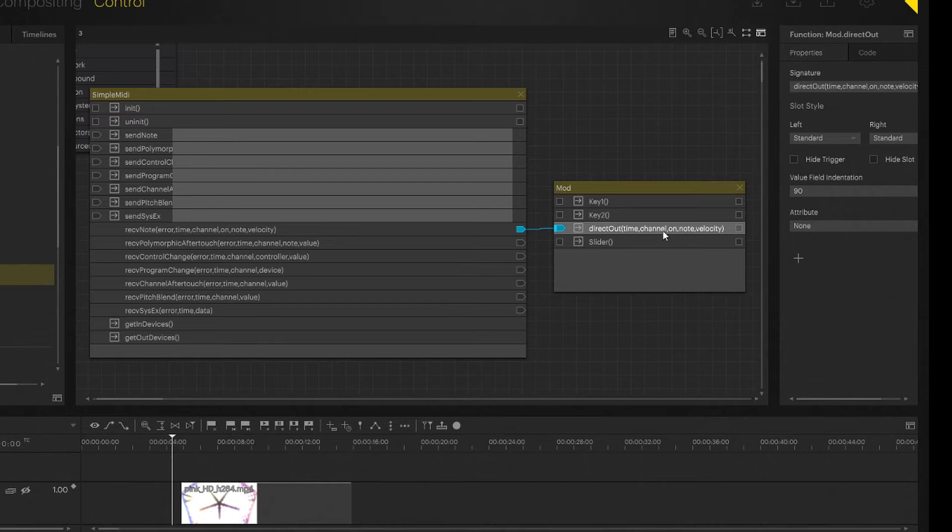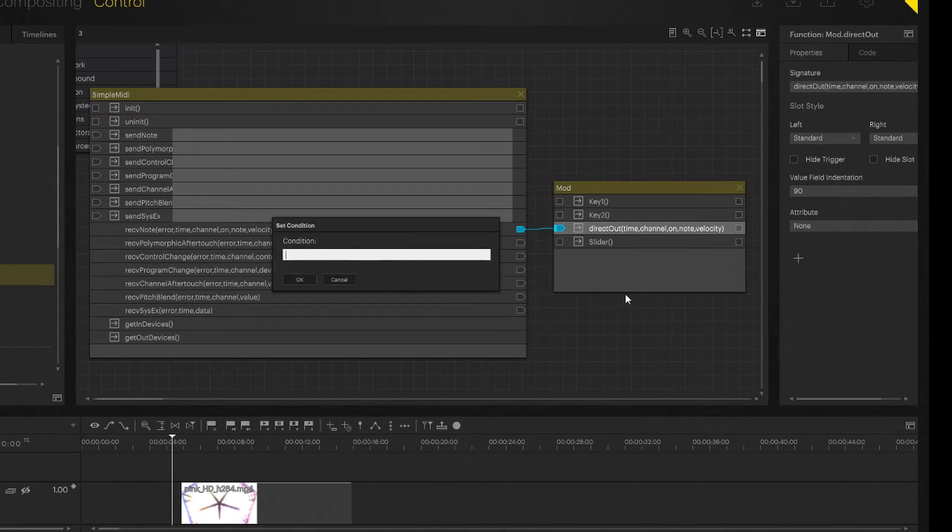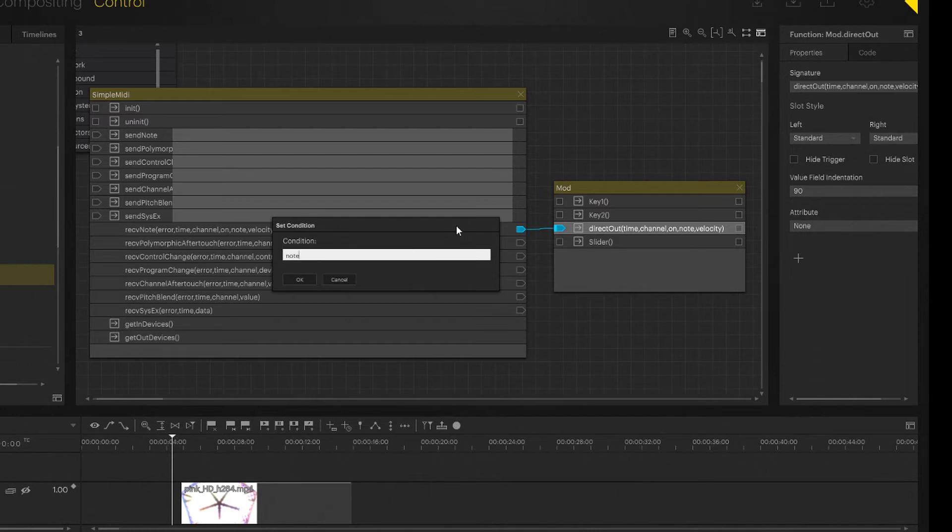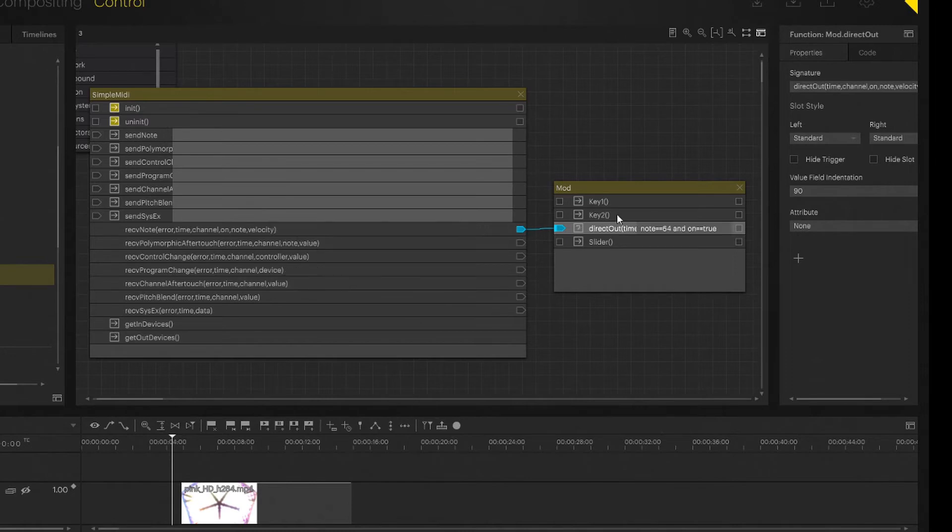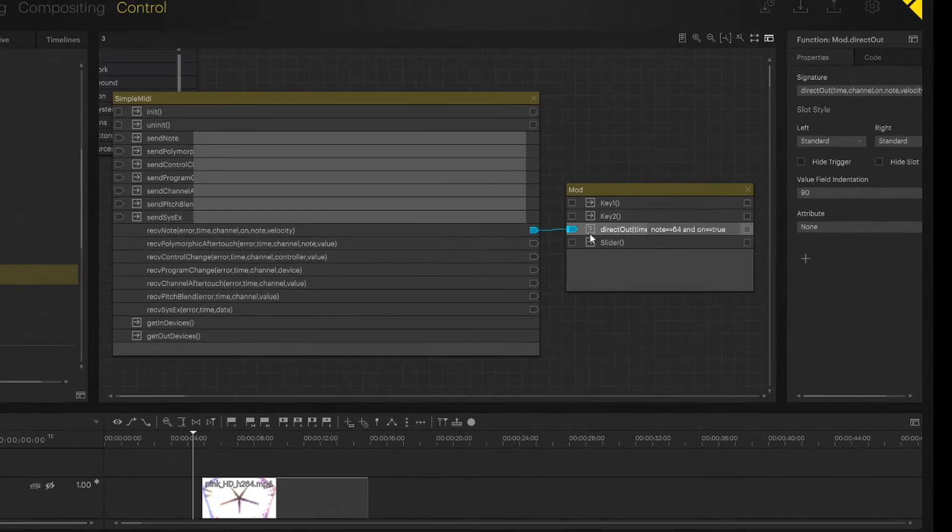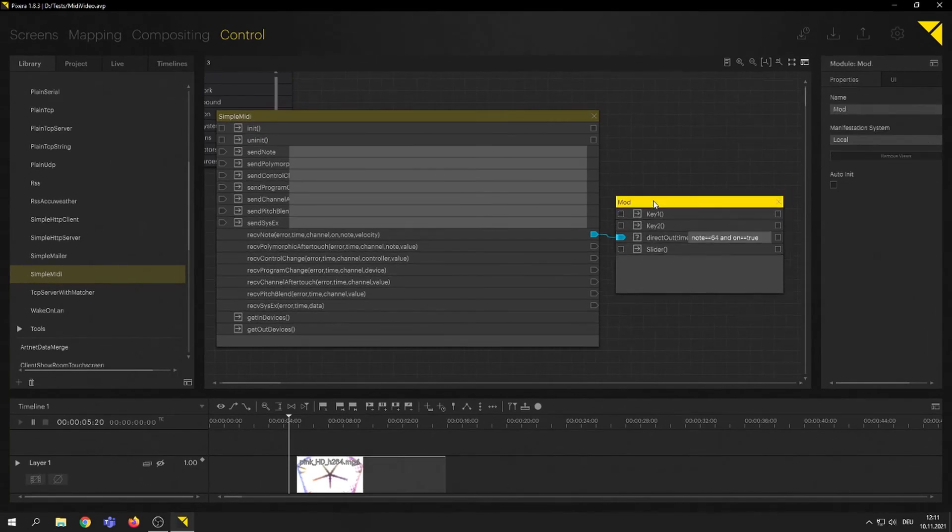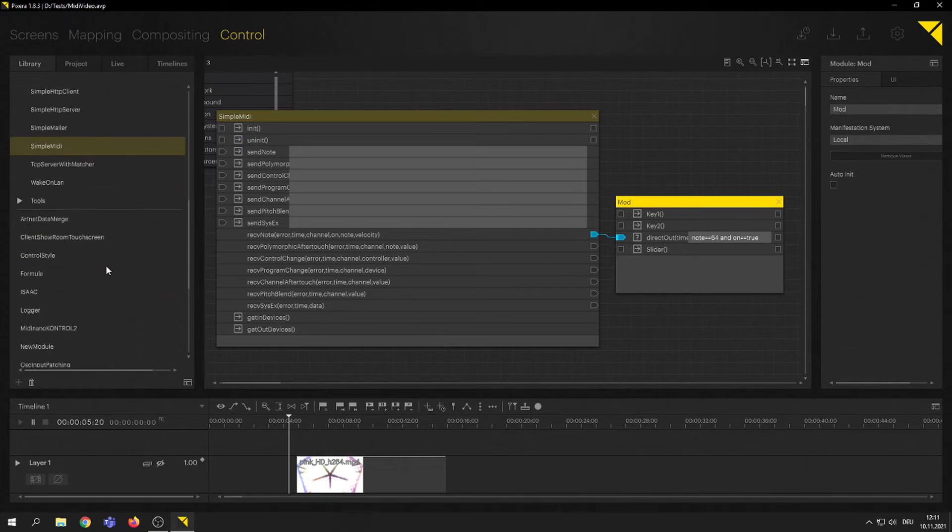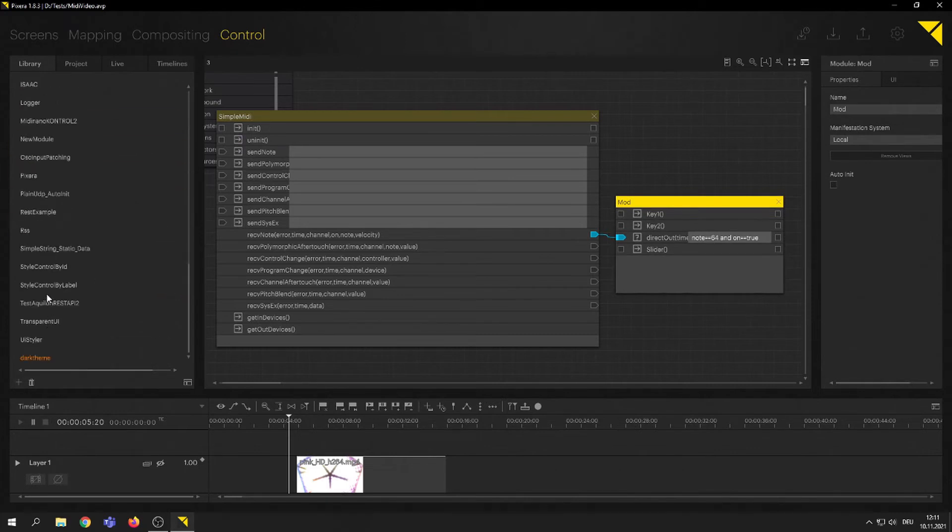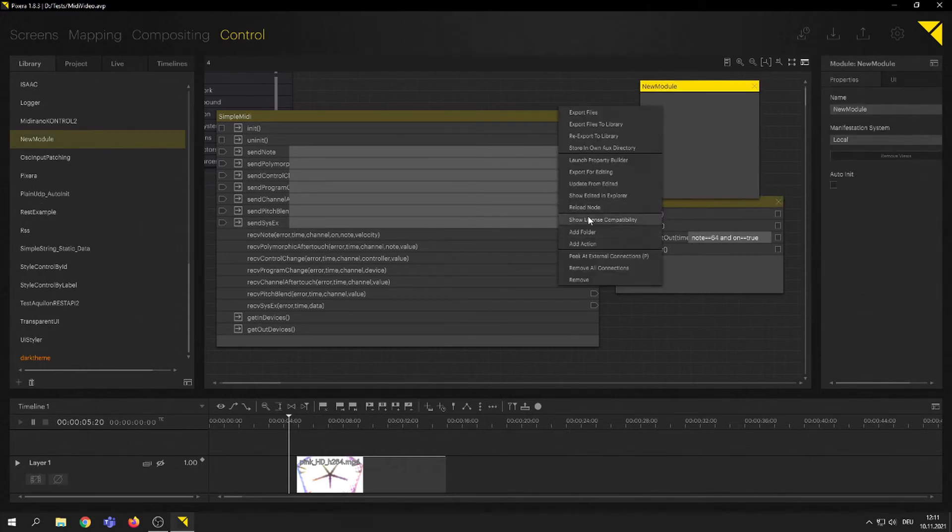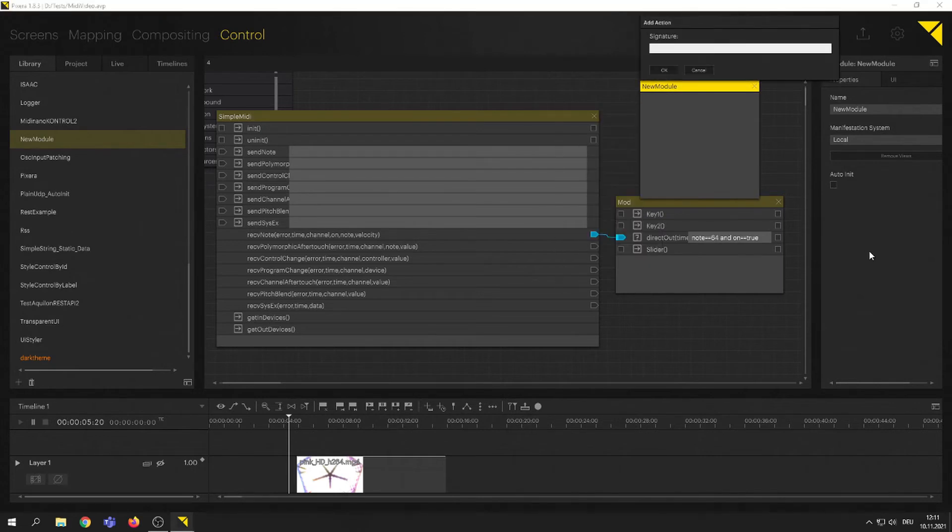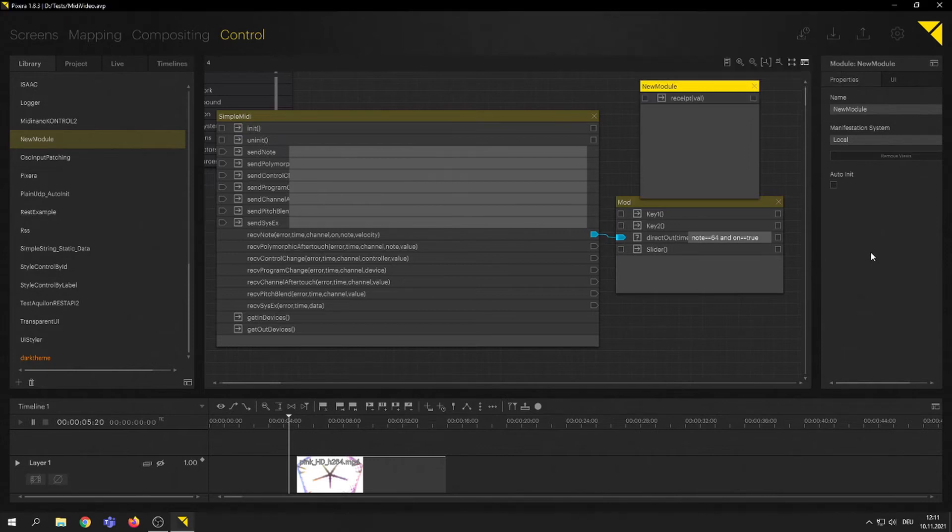Now, let's say I want to do the same thing. I want to set a condition. I just want to receive a trigger or just want to pass through a trigger from, I don't know, note equals equals 64 and on equals equals true. That would be the same thing, but we actually created beforehand, but just on a different route. Now just to check if that is actually correct, what we have here.